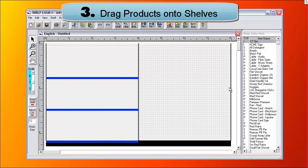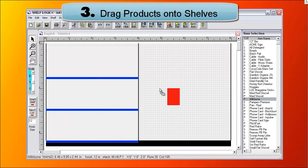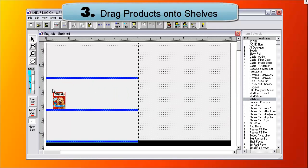Third, you drag products from the database list on the right onto your plan. Products will snap down onto the shelves.